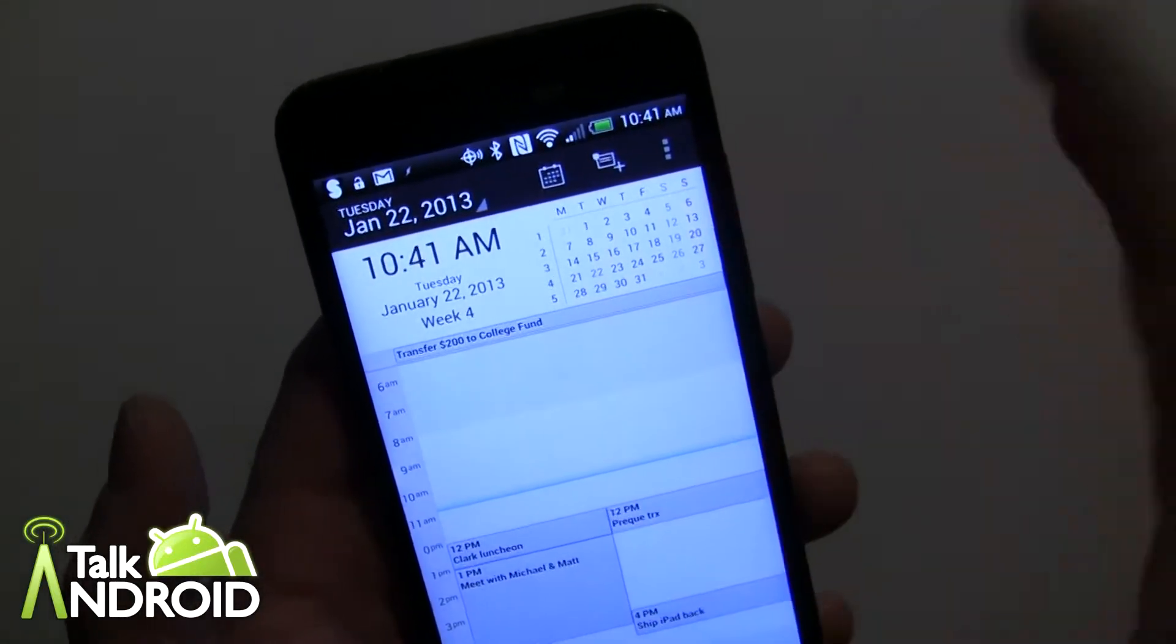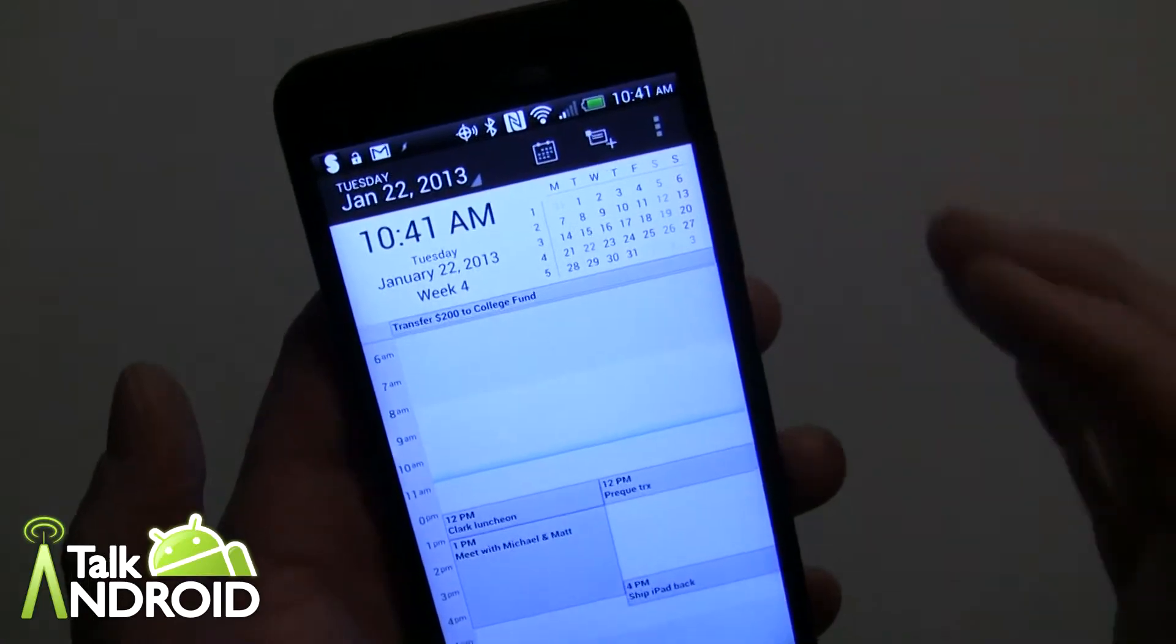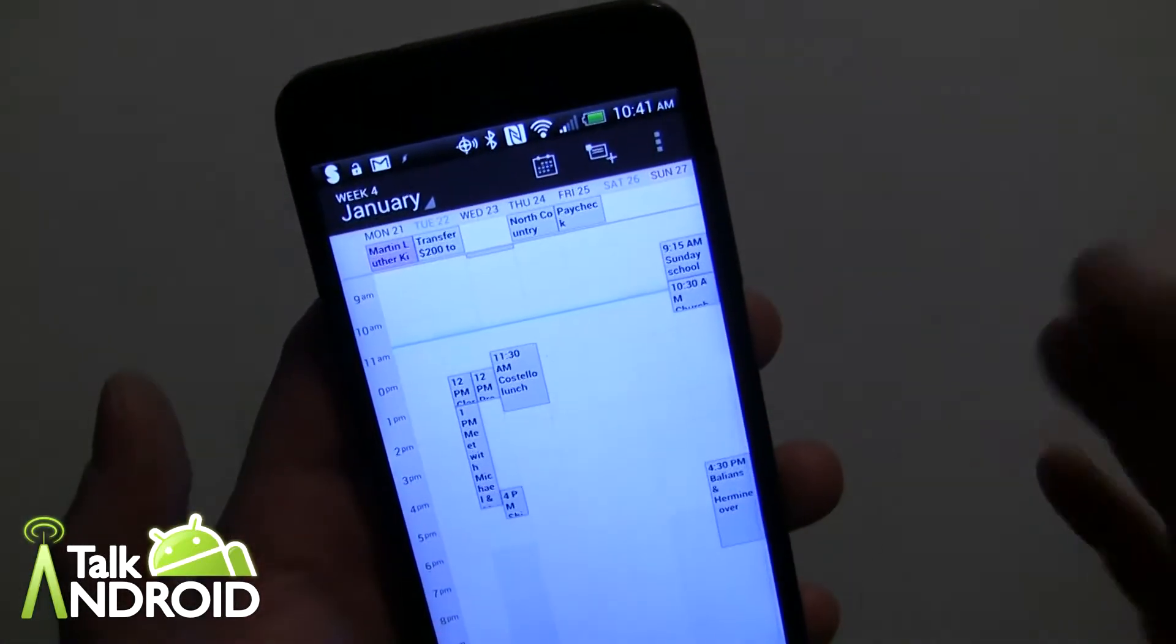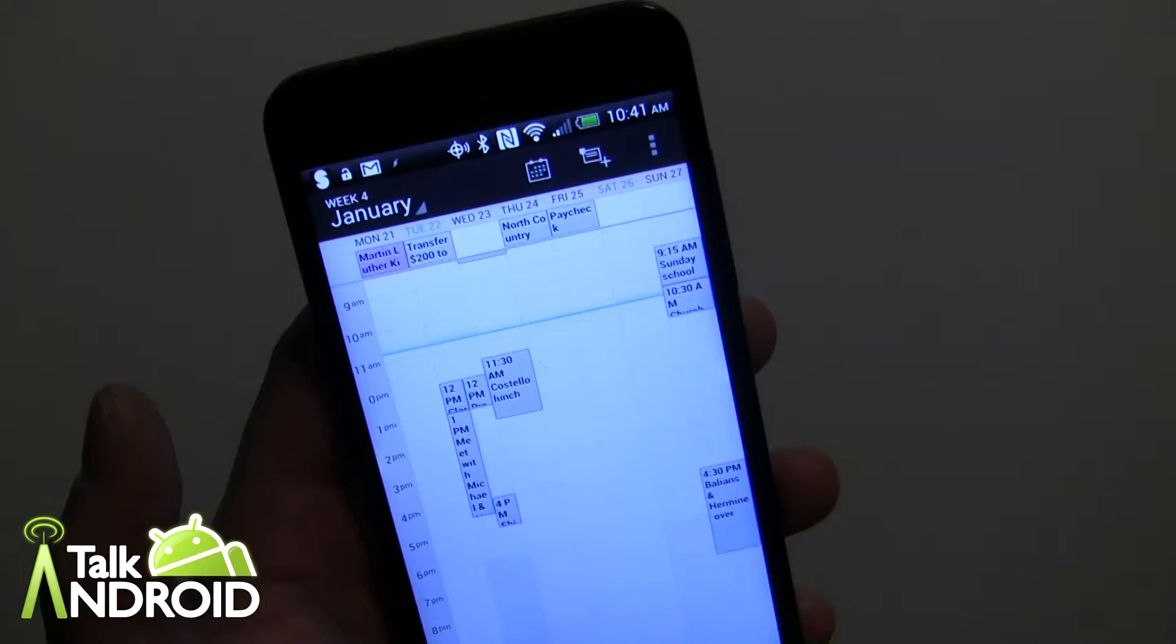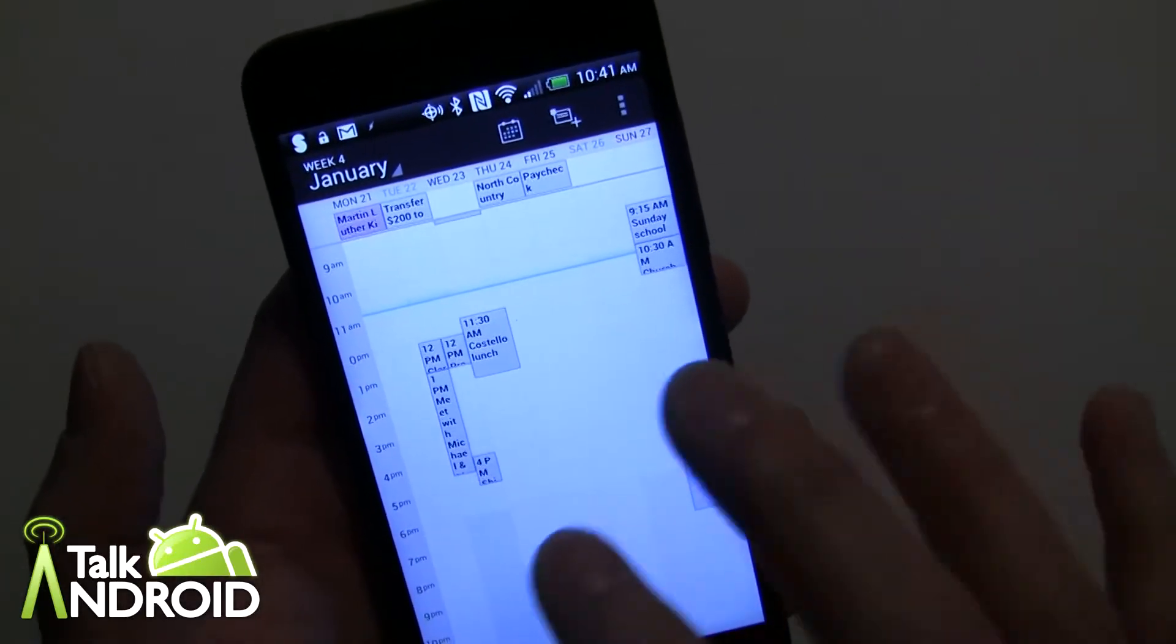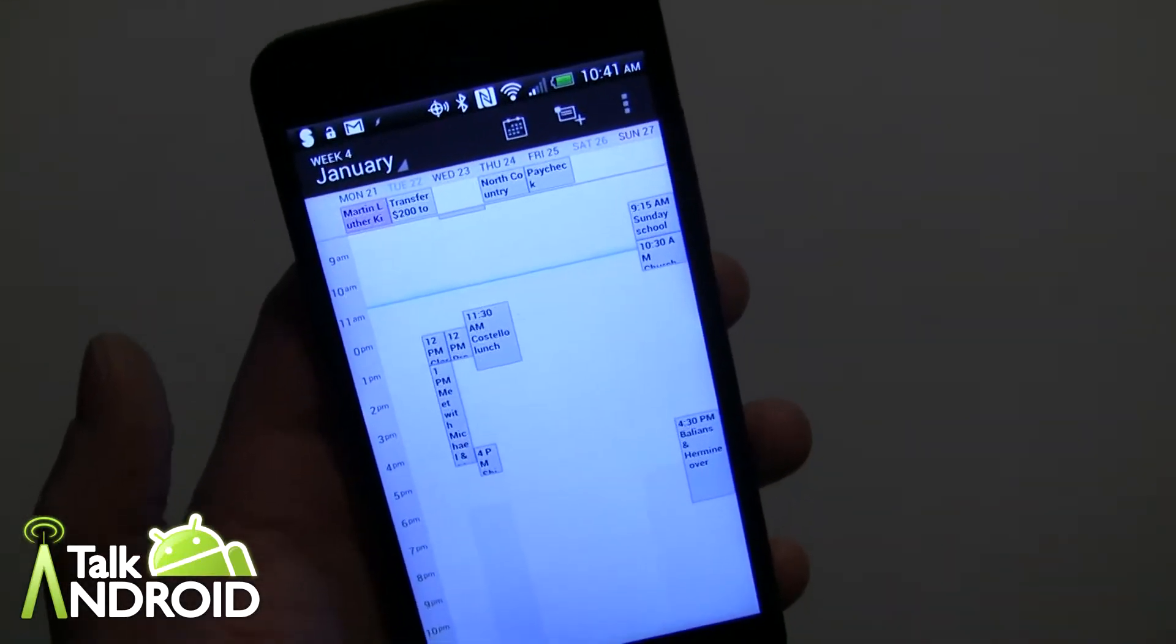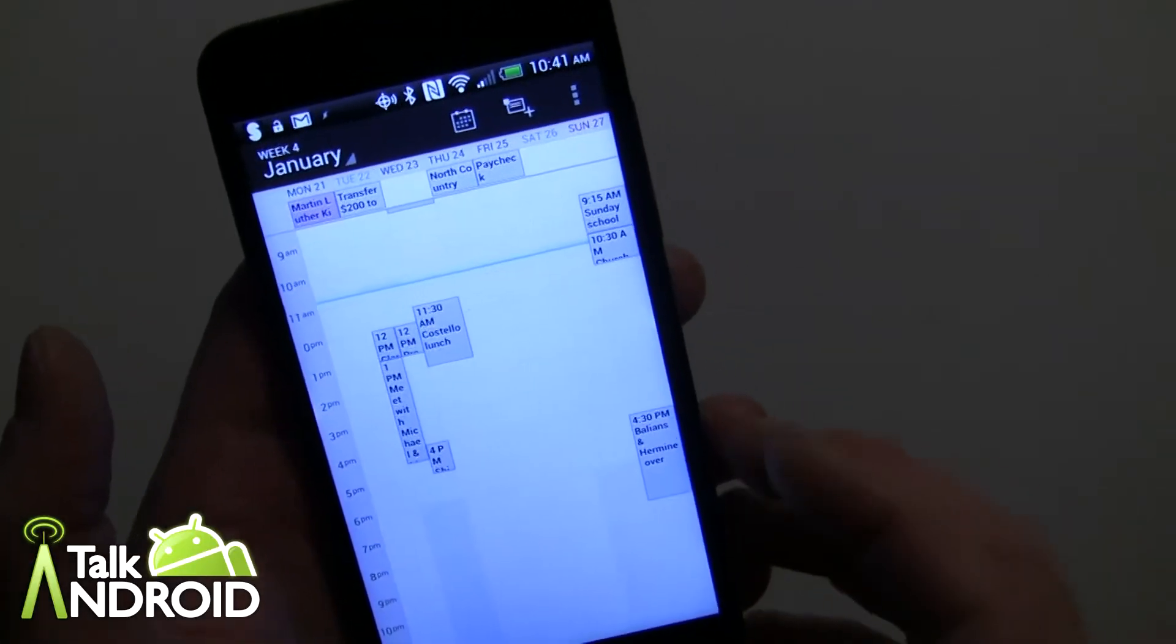Now you go into week mode and that's very similar. A lot of these calendar appointments by the way are my wife's. I don't really use the calendar all that much, I use mostly tasks.